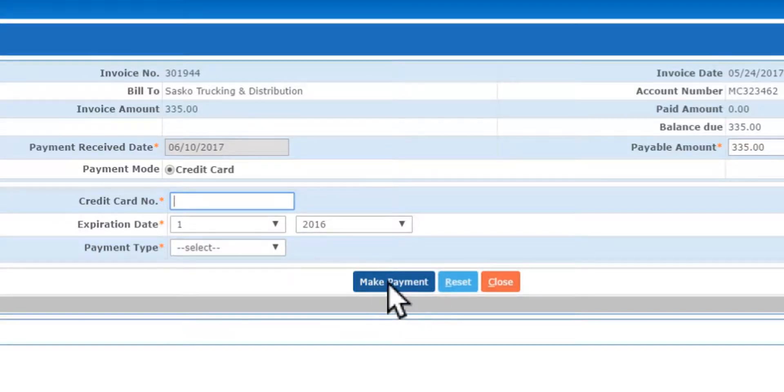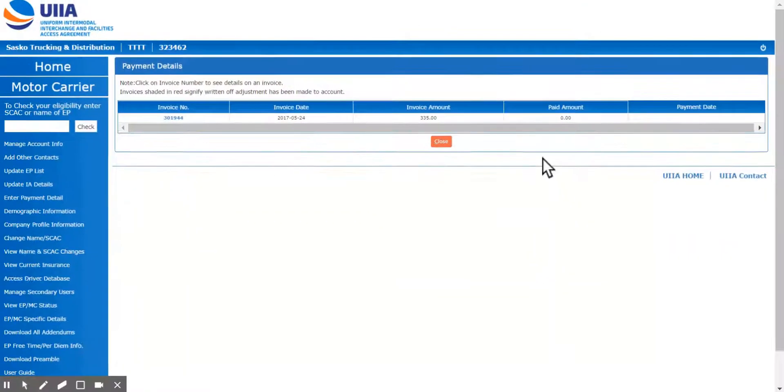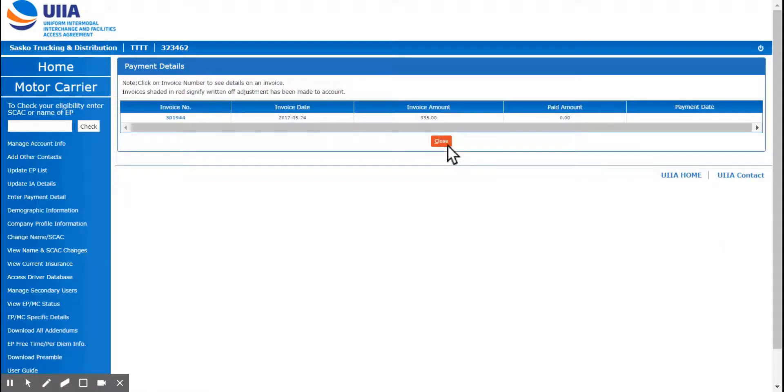And then after you make the payment on the account, it's going to let you print or save a copy of the invoice to your computer, or you just print it on your printer.